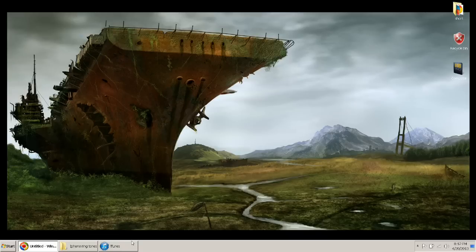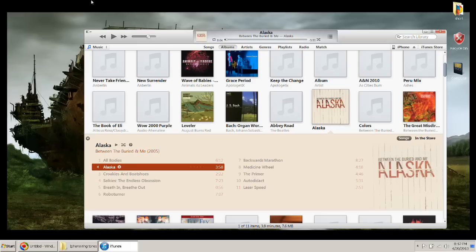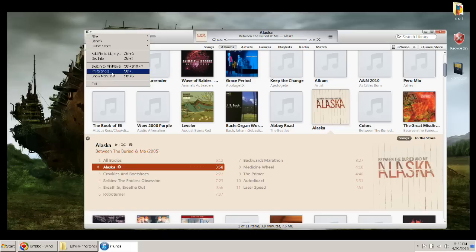Alright, the first thing we're going to get into here is you're going to open up your iTunes. Now you're going to want to go to the left top corner, you're going to go to preferences.